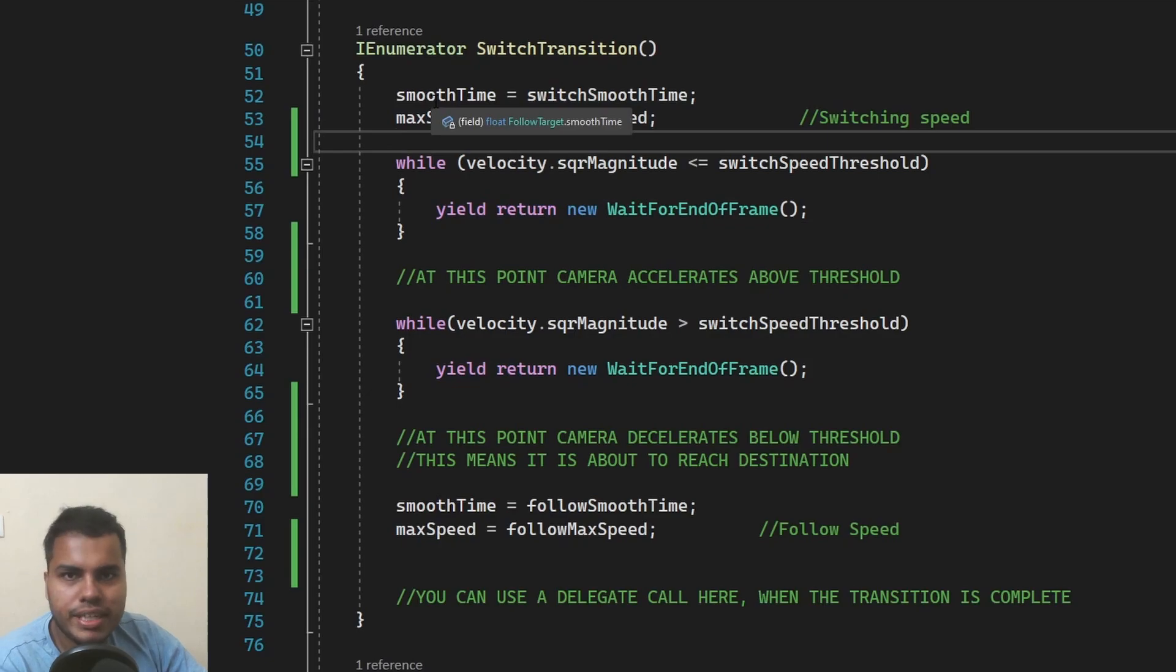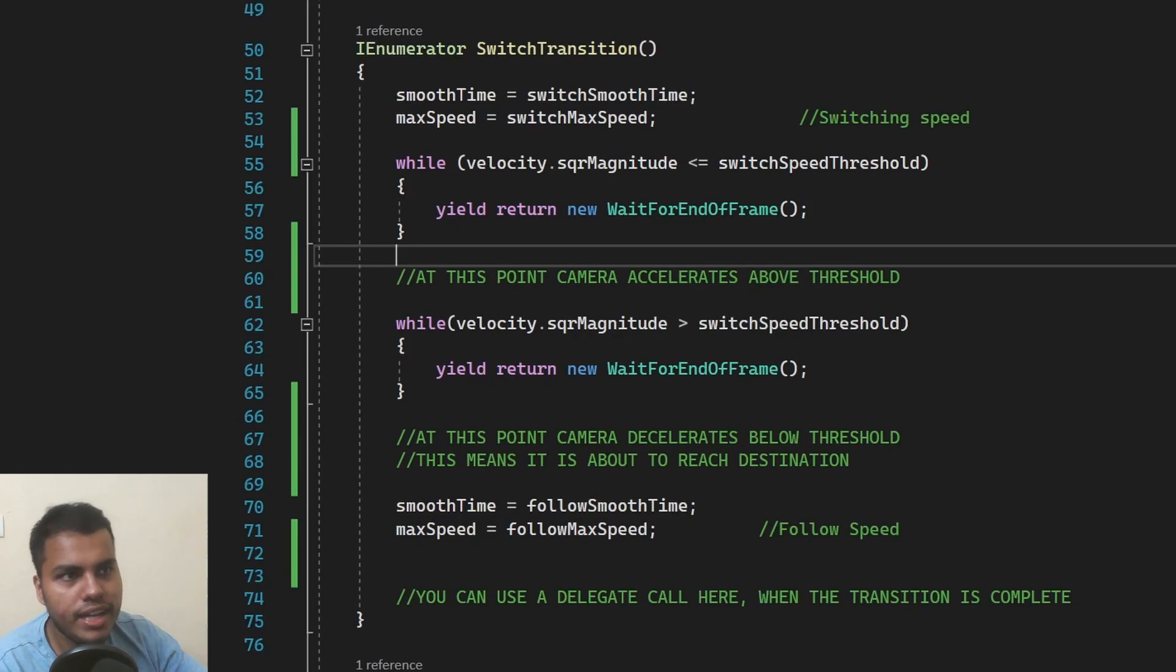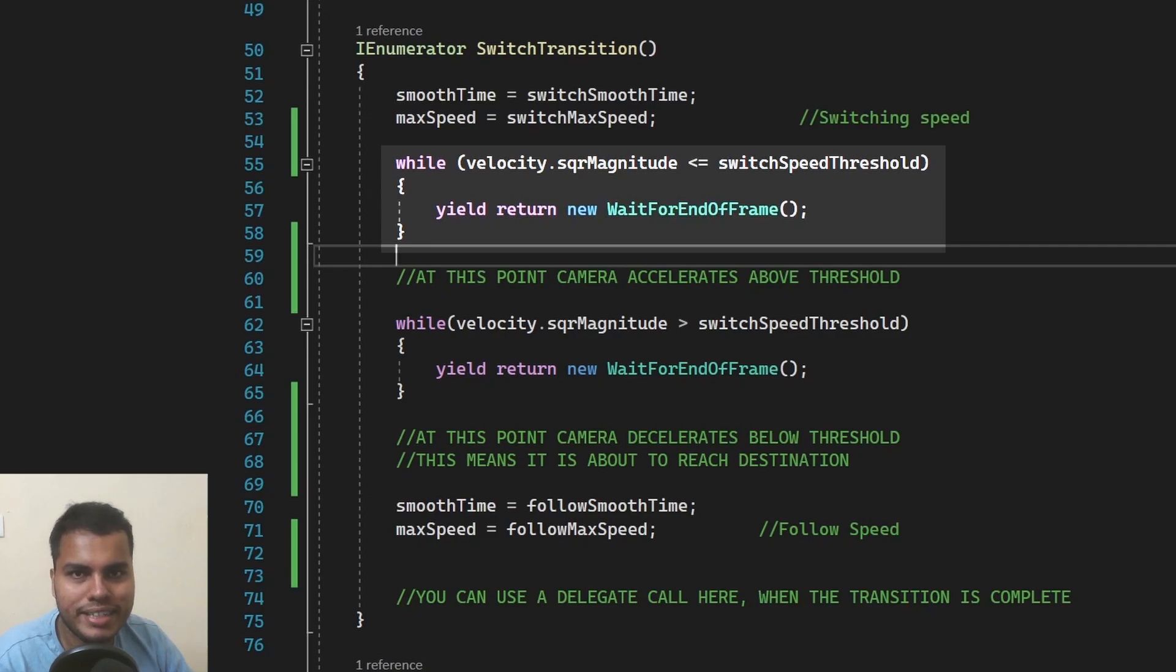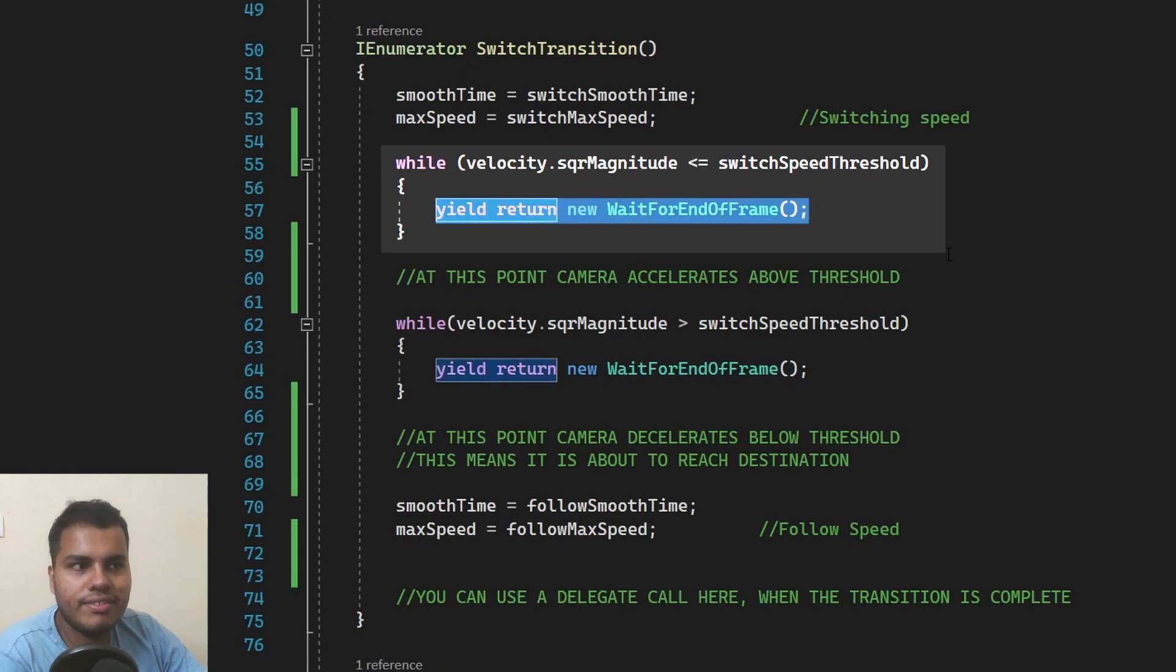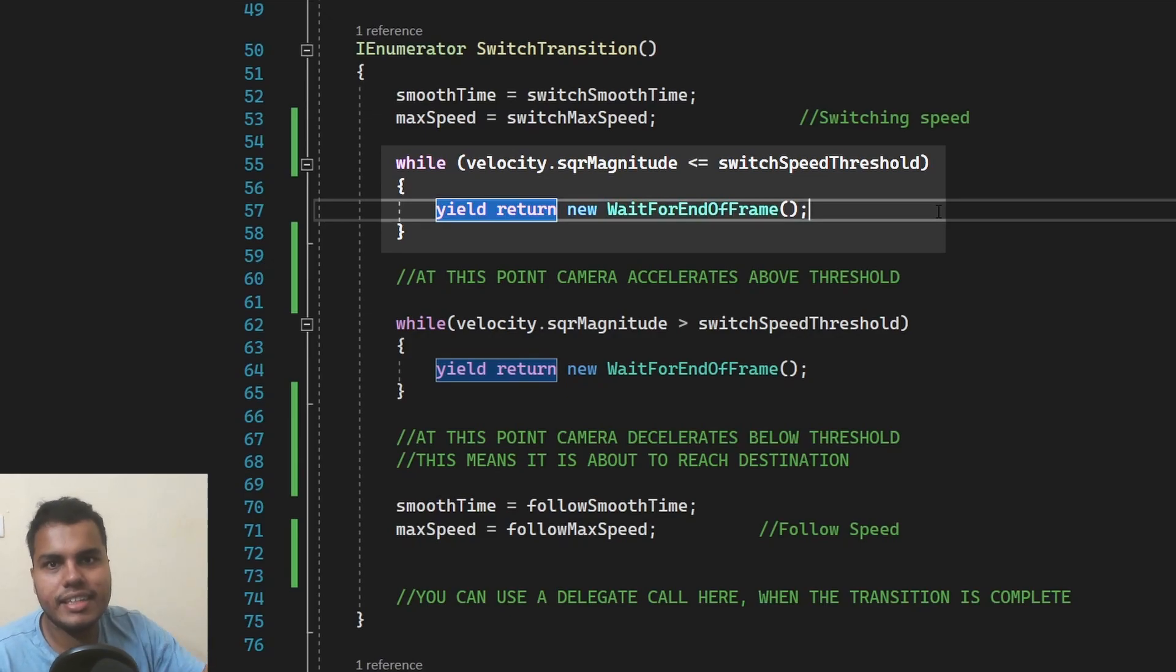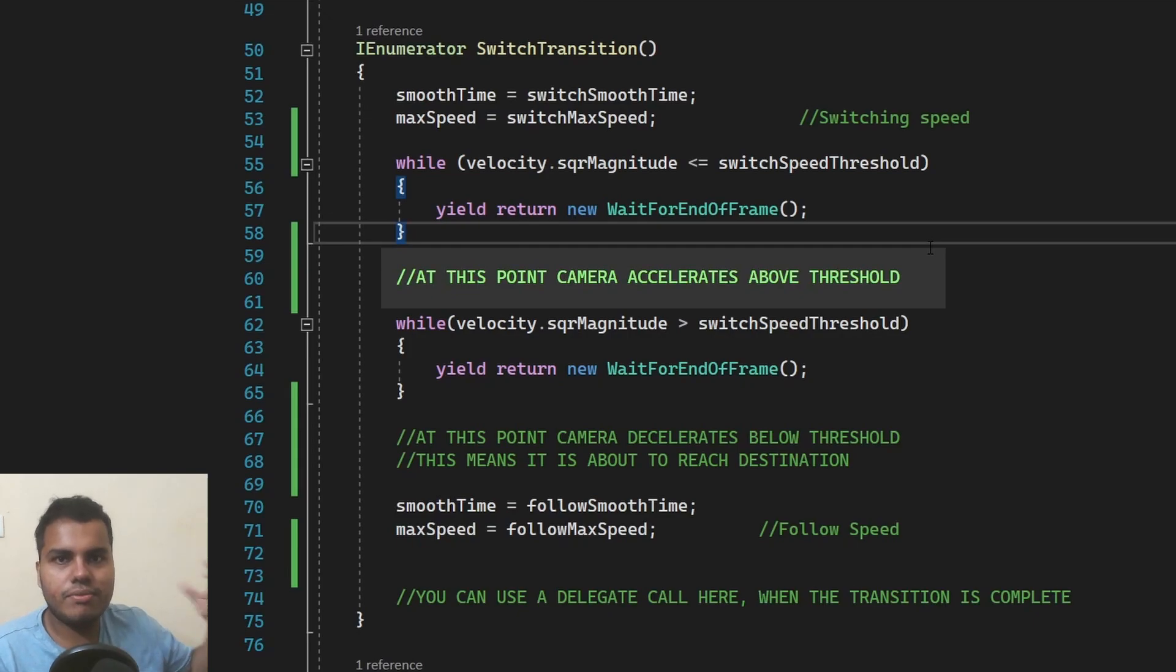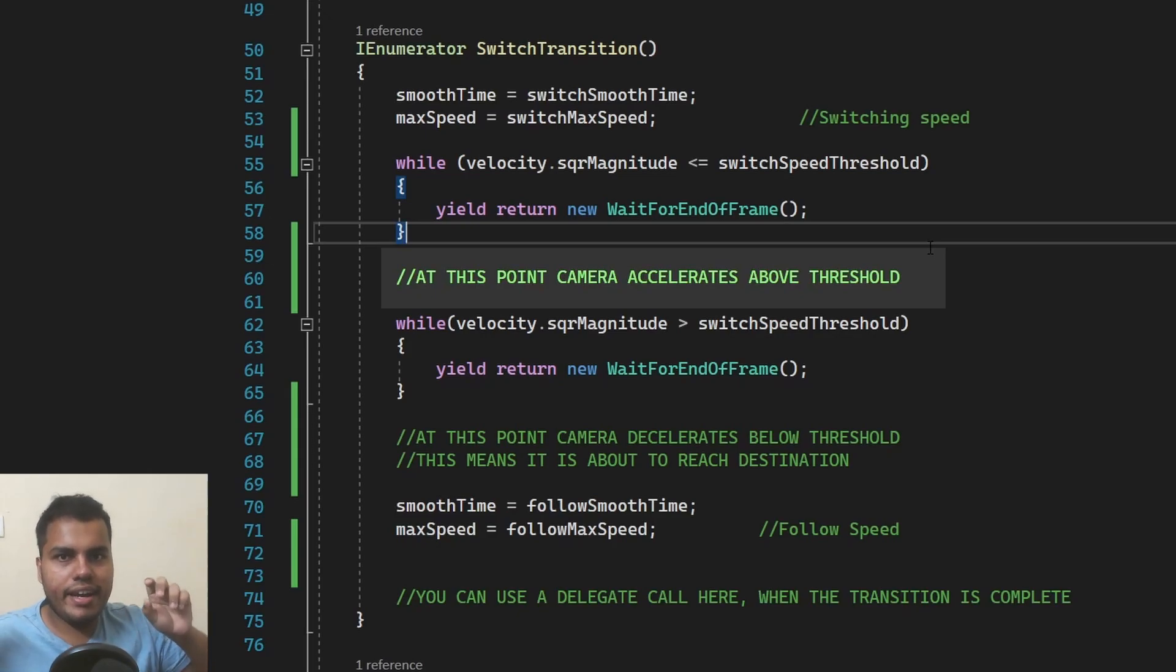And then we're going to wait until the camera accelerates above the specified threshold. And how we're going to do that is we're going to create a while loop when the magnitude of the velocity is less than or equals the speed threshold. We just wait. That's it. So yield return new wait for end of frame just lets you wait until that particular frame is complete. And since this is inside a while loop, it will keep on waiting until that condition has satisfied. At this particular point, the camera will keep on waiting until the camera accelerates above the threshold, which means that it has started its journey from A and is going to reach B.